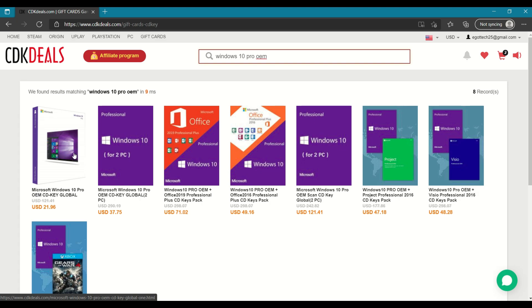So as you can see here, the original price is around 121 US dollars and I verified that on other websites and that is the SRP for the Windows 10 CD key.